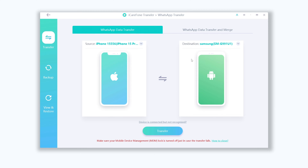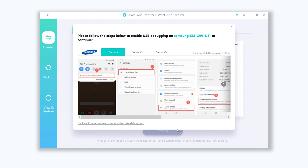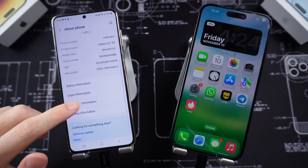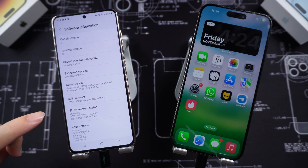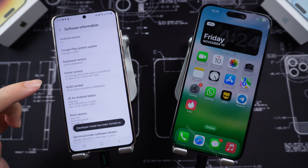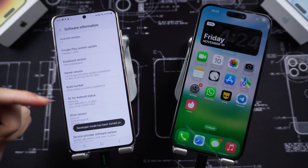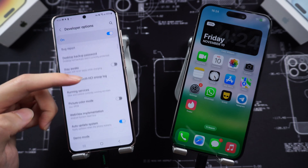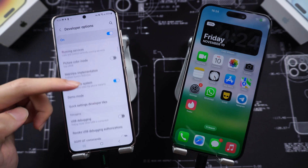You need to make sure the transfer direction is right — Android to iPhone. If not, just reverse it. Then click on the transfer button. Allow USB debugging on your Android if asked. Go to your Android settings, About Phone, Software Information. Tap Build Number seven times, then go back to Settings and enter the Developer Options page. Turn USB Debugging on.